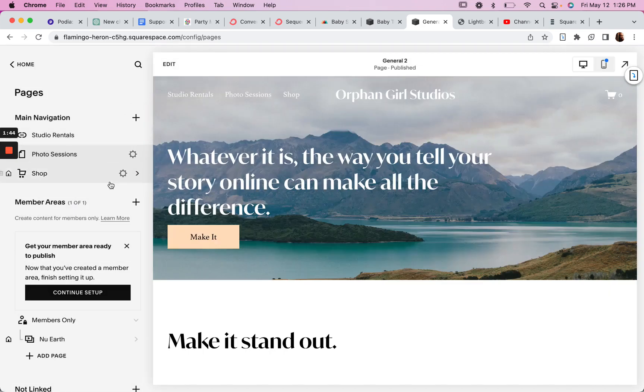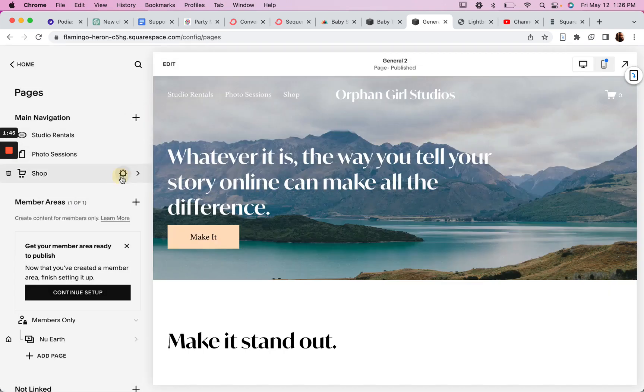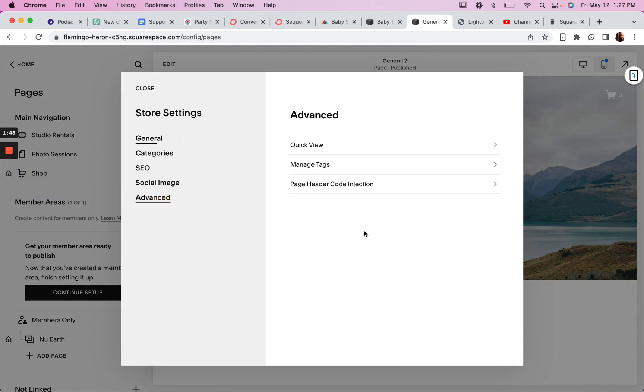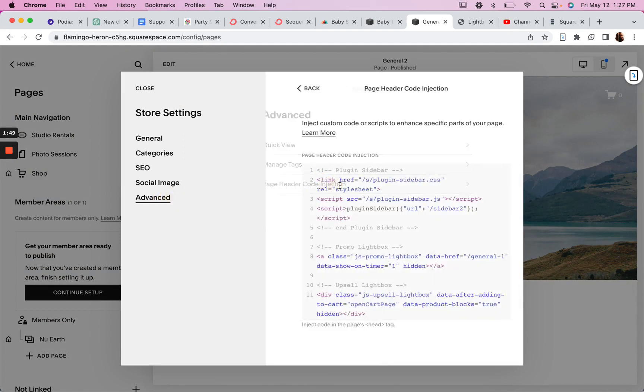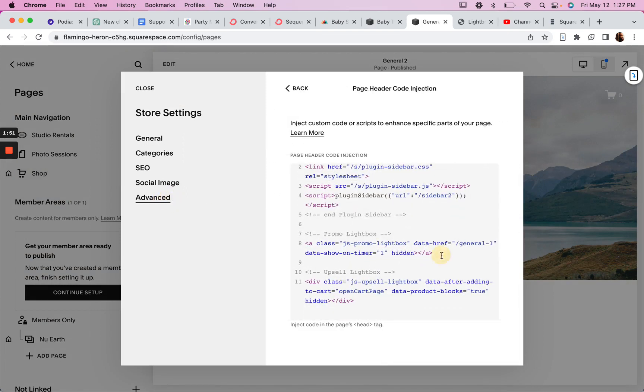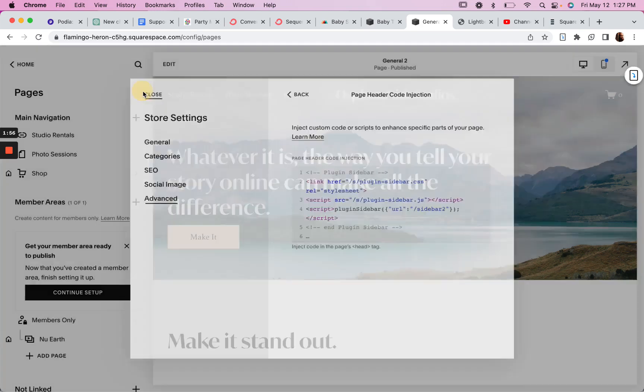And then say you've got a different pop-up for your shop page, you'd paste that here as well. So here I've got General-1 defined and in the other page I have General-2.